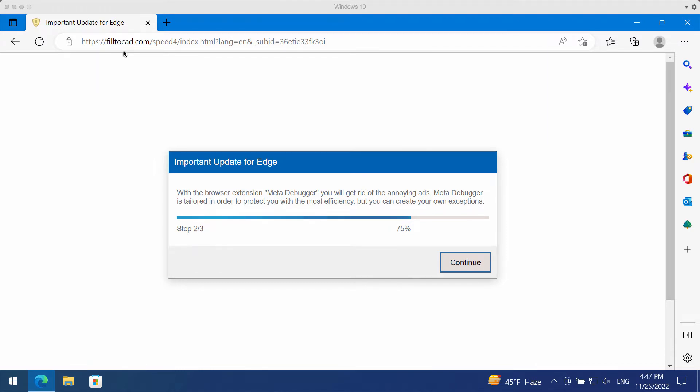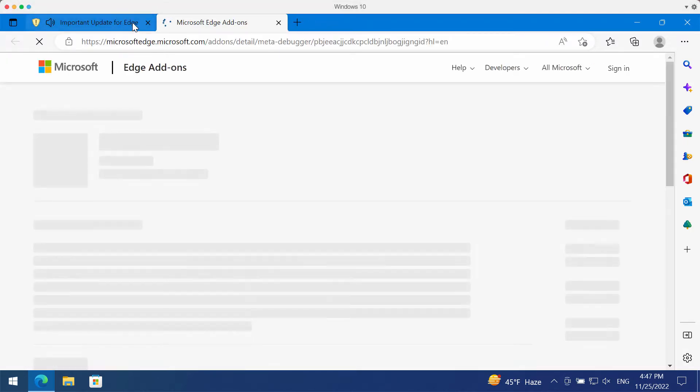field2cad.com - this is the deceptive site. It tries to mislead people and to make them